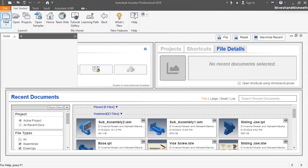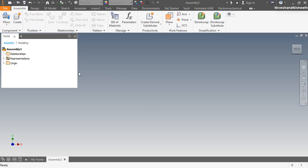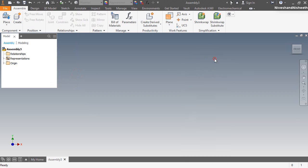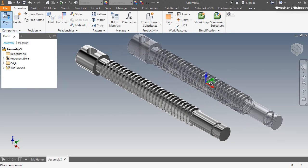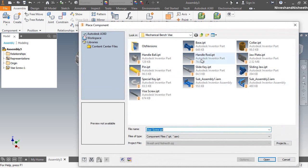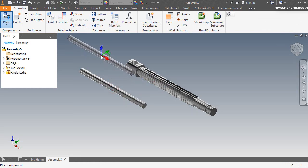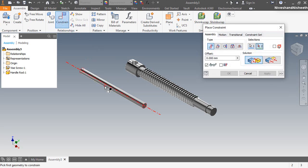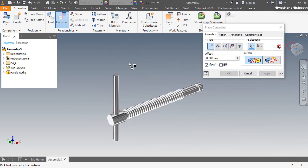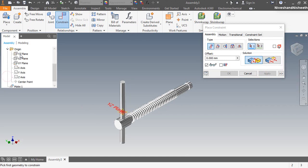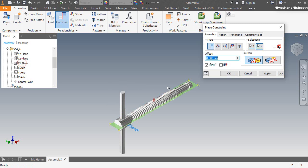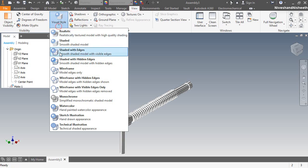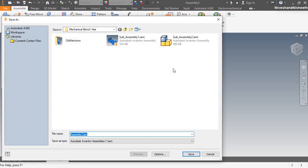So let's close the assembly. Let's create a third millimeter sub-assembly and insert the vice screw part in this assembly. Now insert the handle. Now I am applying the mate constraint between the cylindrical axis of the handle and the hole axis of the vice screw. Now I am applying another mate constraint between the YZ plane of the handle and the XY plane of the vice screw. Now save the assembly with the name Sub-Assembly 3.